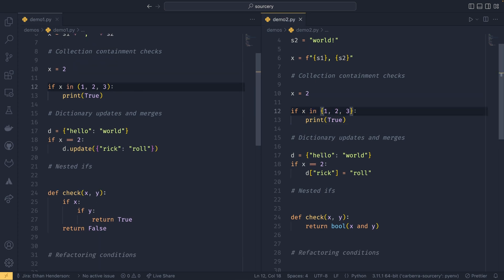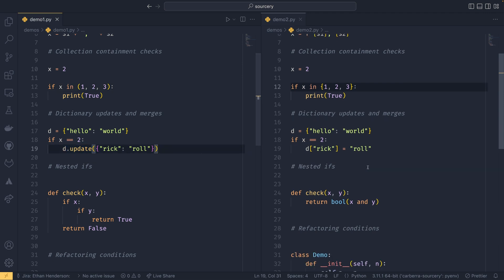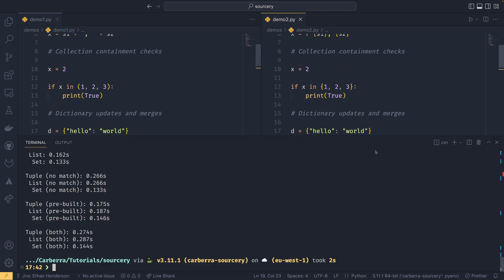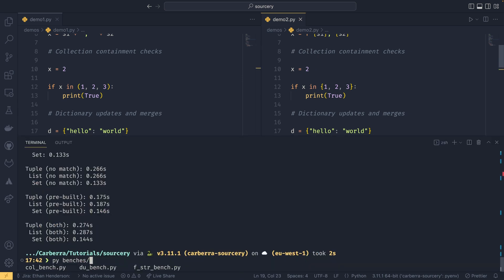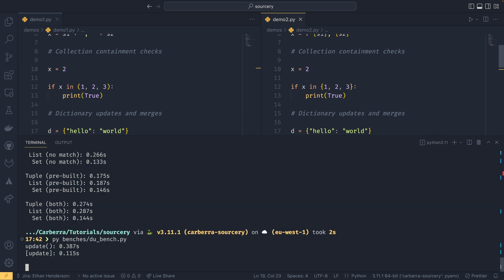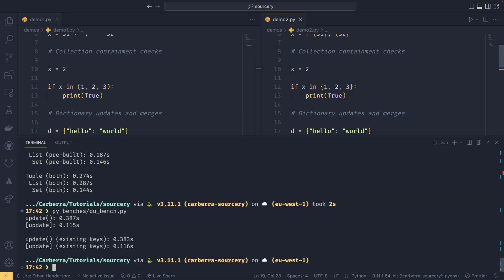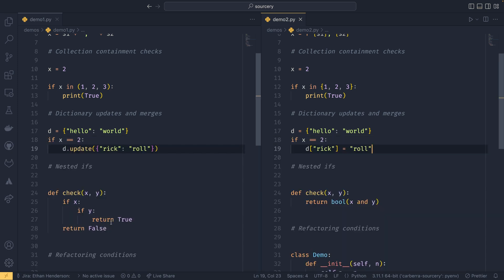The dictionary stuff, if you use dot updates, it will shout at you. That's obviously not the fastest way of doing it. And I also have a bench for that as well. I did my research. So if you do benches du bench, you can see that using the square bracket update syntax is actually something like, well it's more than three times faster. So that's really nice.